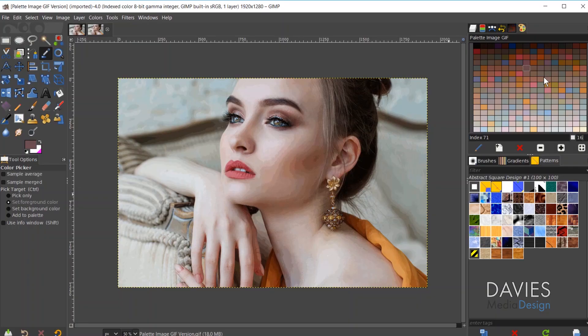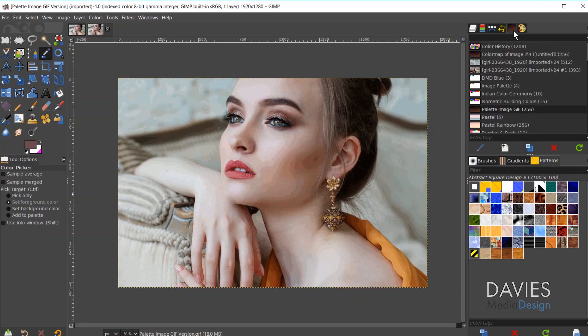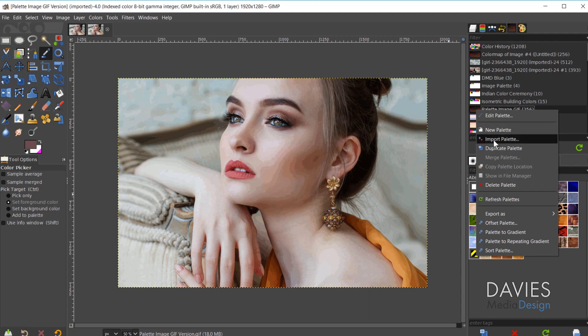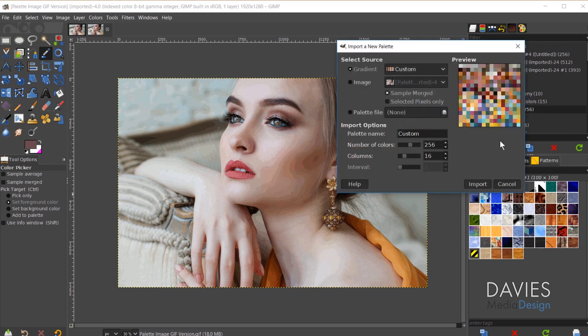So the last method for importing a palette is to import a palette file. And I will admit that this method is a little bit inconsistent at the moment at least in this version of GIMP. So if I come over here to the Palettes dialog again and then I right click on the random area and go to Import Palette, I can come down here and choose Palette File.